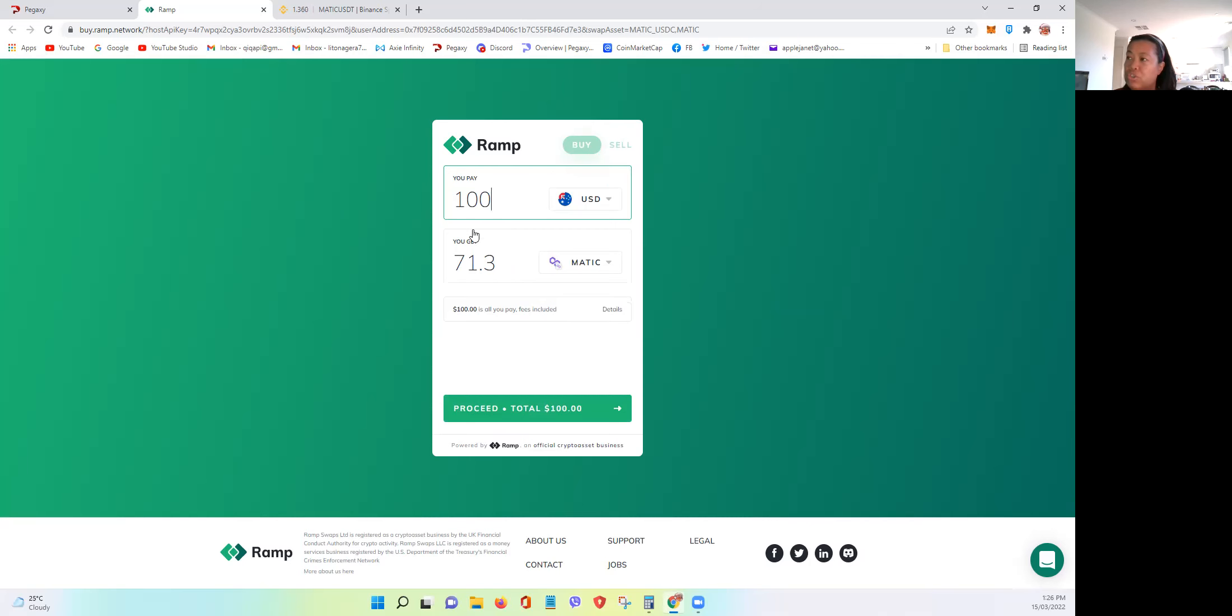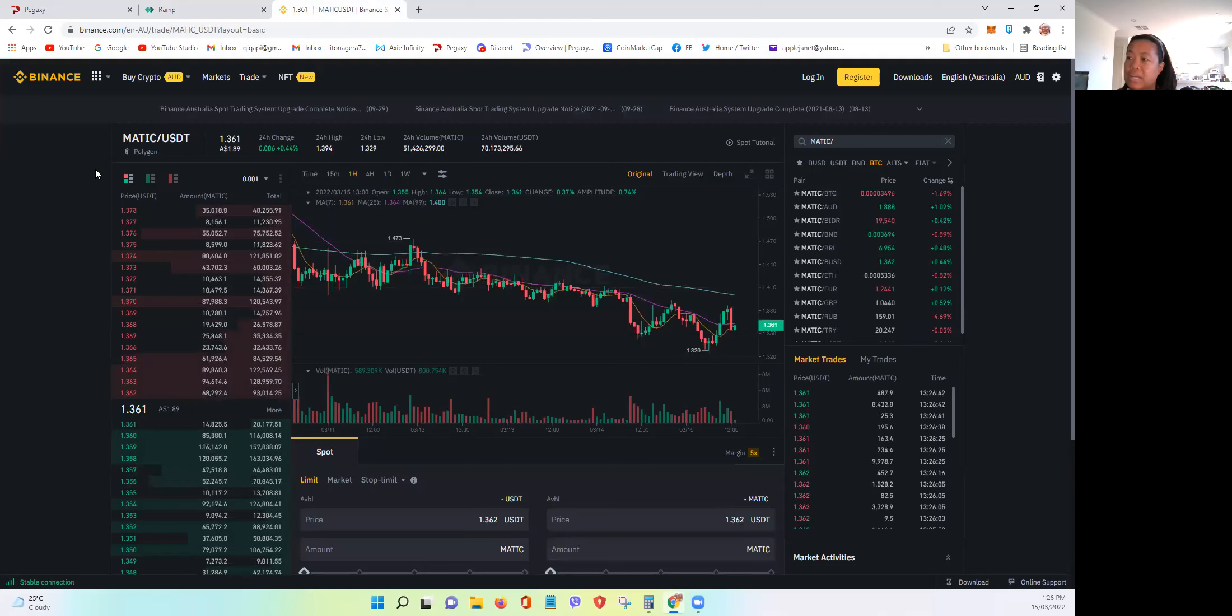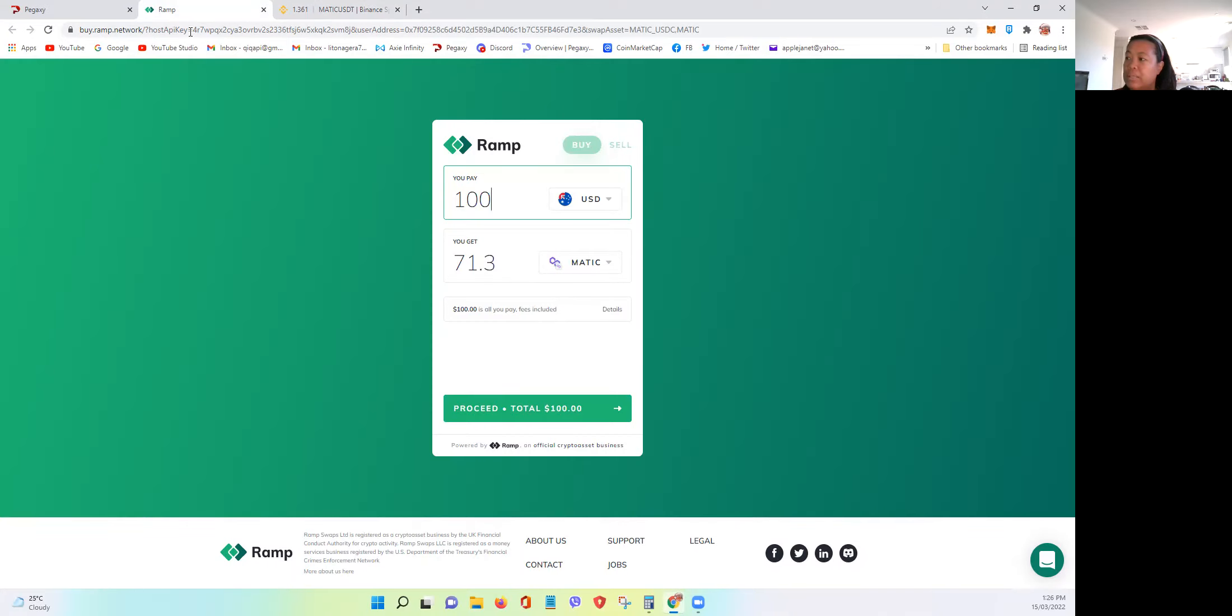I want to show you as well, if you buy directly from Binance, obviously, it will be cheaper. The way to compute that, if you just divide the, let's say...